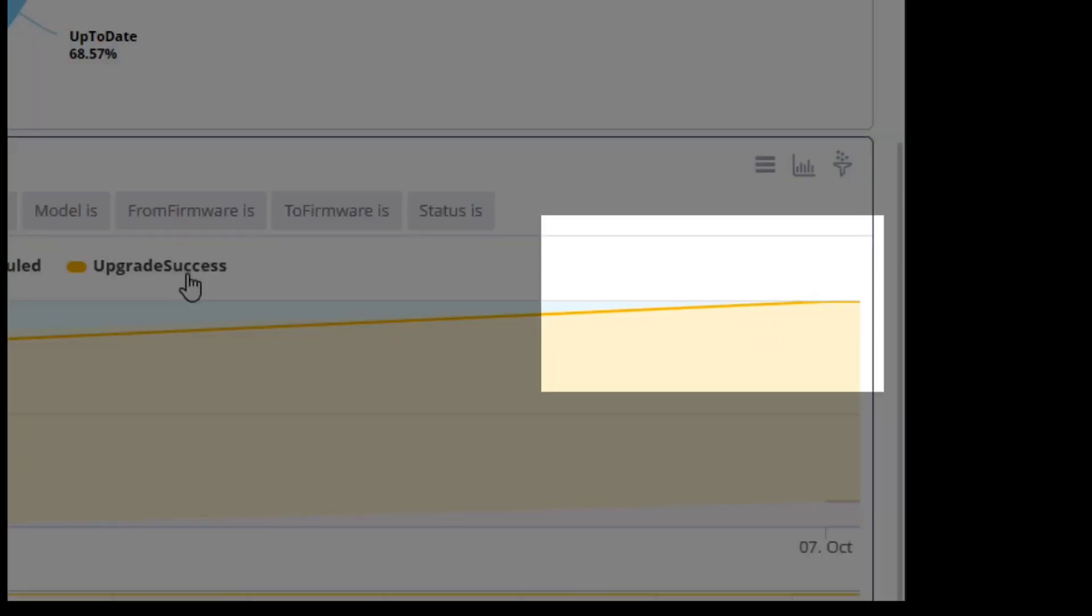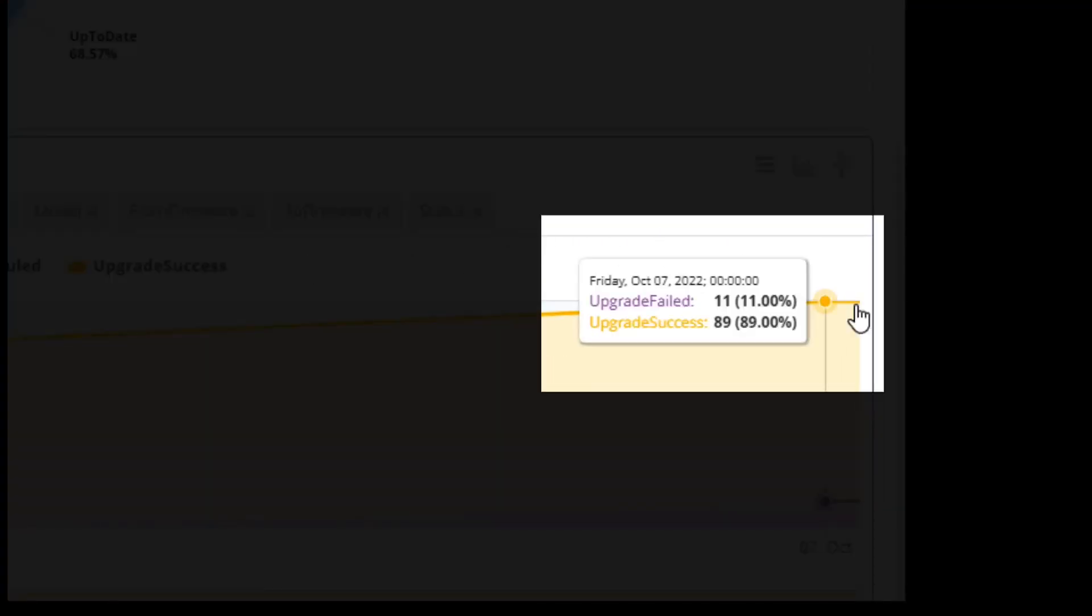And finally, on October 7th, 11% of the upgrades have failed, however 89% of the total upgrades are successful.